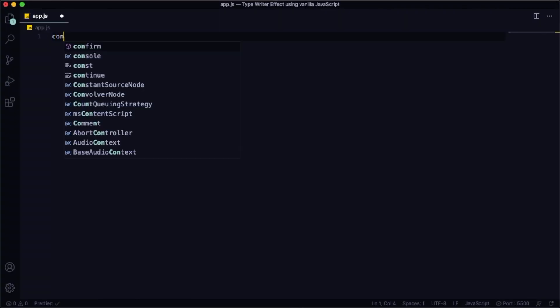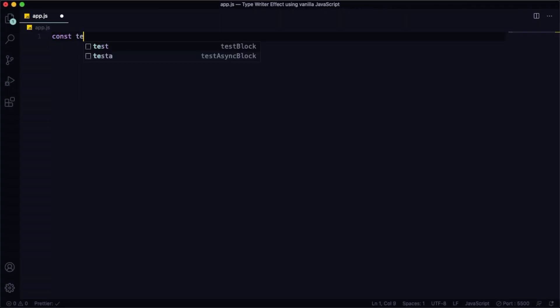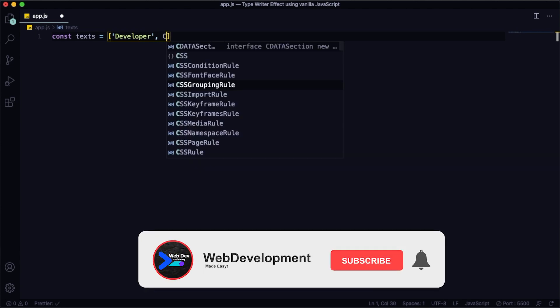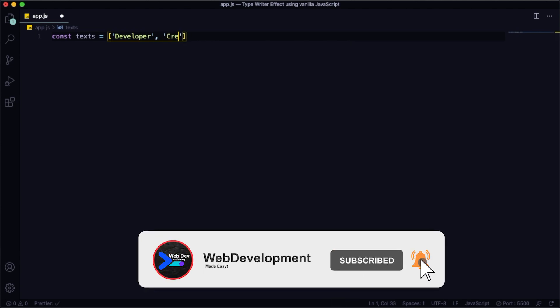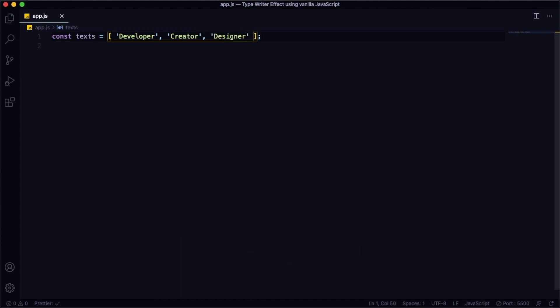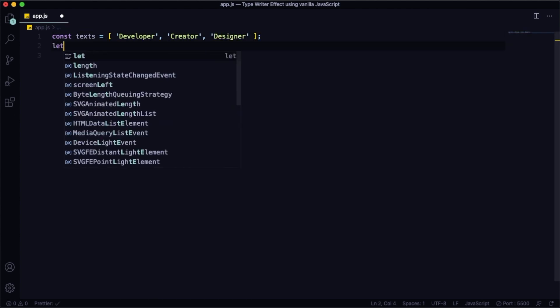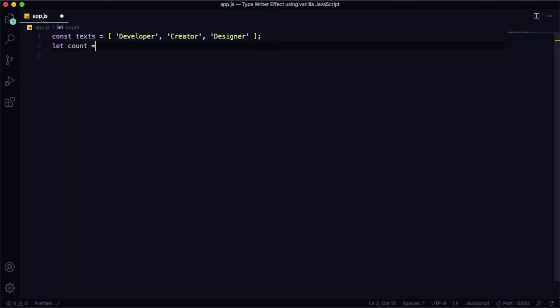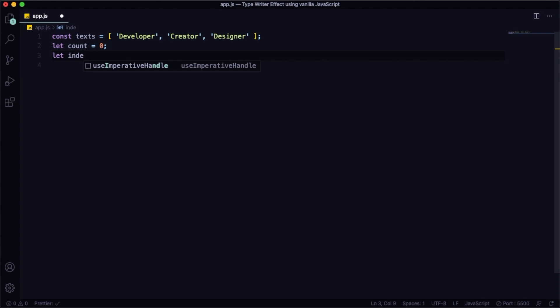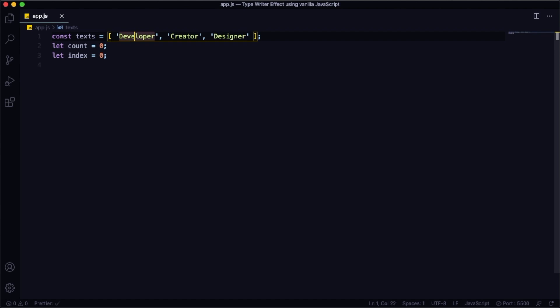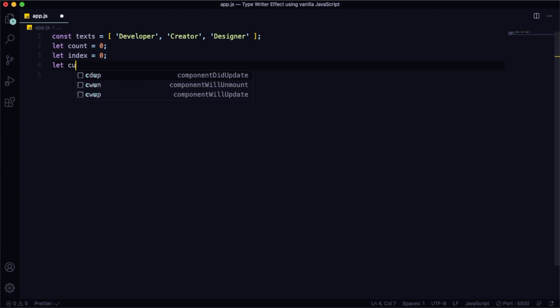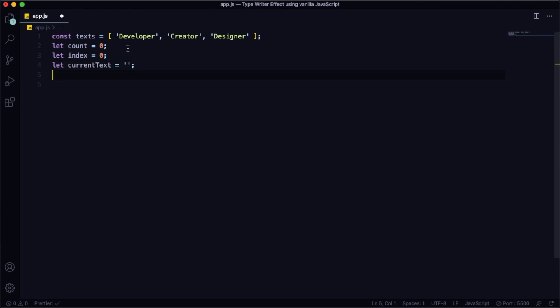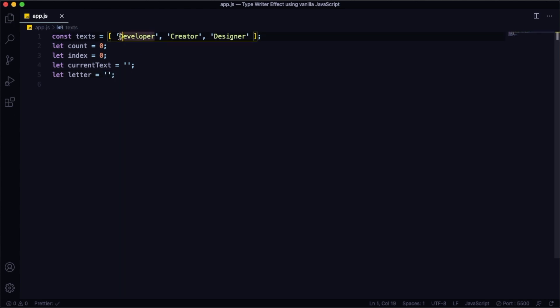We are now in the main section of our project, JavaScript. Let's have this variable called texts and you are going to have an array with a couple of strings here: Developer, Creator, Designer. You can have whatever you want here. And down below let's create another variable, let's call it count. This one is going to keep track of those individual strings. Now let's have index, it's going to do the same but it's going to be every individual letter. And now let's create another one, let currentText, let's set it to empty. This is going to be changed, it's dynamic, but our logic is going to change it. The last one, let letter, set equals also to nothing. This one is going to keep track of individual letters, it's going to be changed.